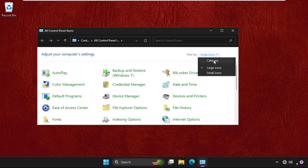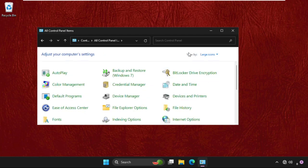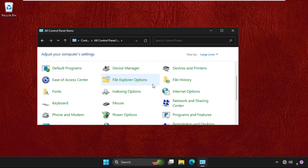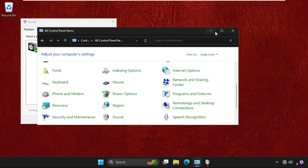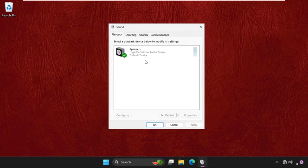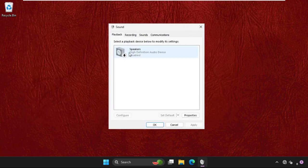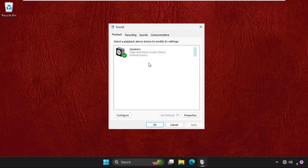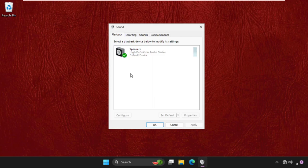Once we are here on this window, we need to select the large icons in the viewer section, then just scroll down and click on sound. Once we are here, we need to try to disable this one and again enable it. You have to just right click here and select disable and enable it, and check if the problem is solved or not.